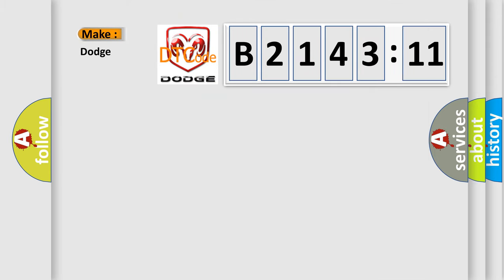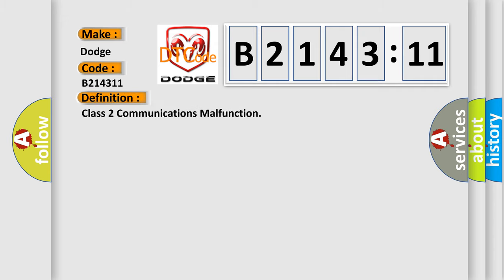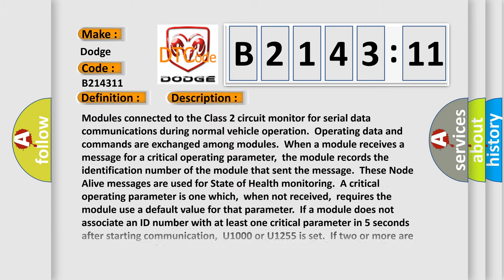So, what does the diagnostic trouble code B2143:11 interpret specifically for Dodge car manufacturers? The basic definition is class 2 communications malfunction. And now this is a short description of this DTC code.